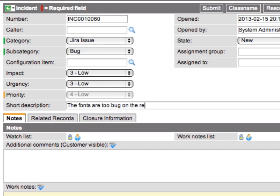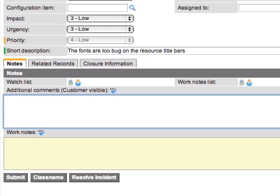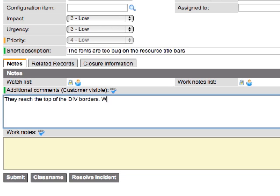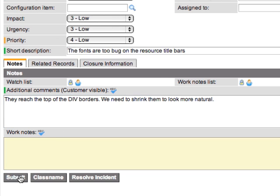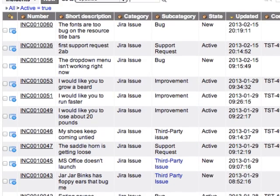Then we're going to give ourselves a short description. The fonts are to bug on the resource title bars. Now, we're going to misspell bug as big on purpose here, and then we're going to say they reached the top of the div borders. We need to shrink them down to look more natural. Let's go ahead and submit that.